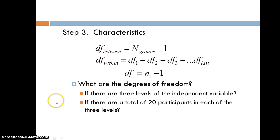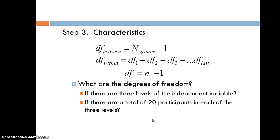Check your understanding: what are the degrees of freedom if there are three levels of the independent variable with 20 participants in each level? With three levels, degrees of freedom between = 3 minus 1 = 2. With 20 participants in each of three groups, degrees of freedom within = 19 + 19 + 19 = 57.